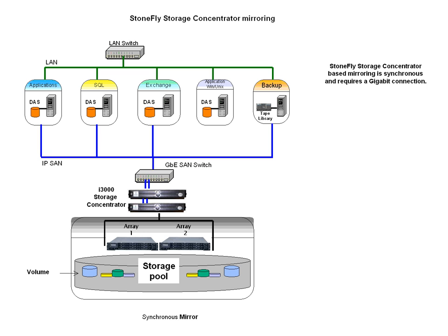Mirrors can be created from existing StoneFly volumes. This includes the mirroring of snapshot live volumes or snapspace, but not snapshot images. For further detailed information on what types of volumes can be mirrored, please refer to your StoneFly User's Guide.